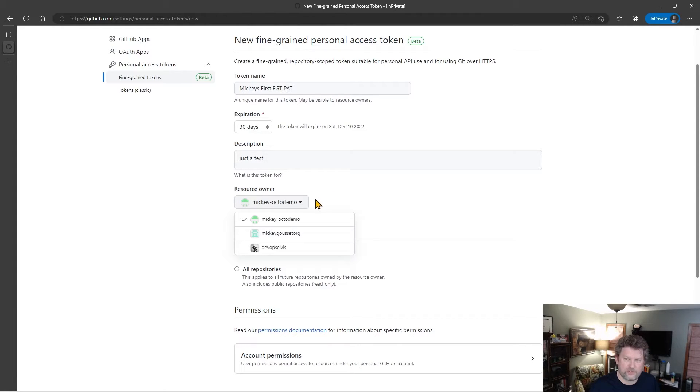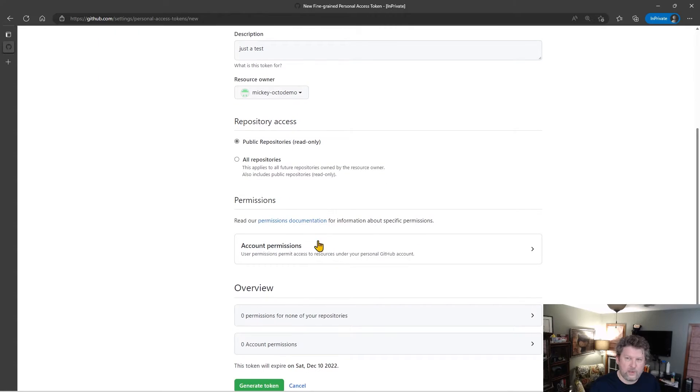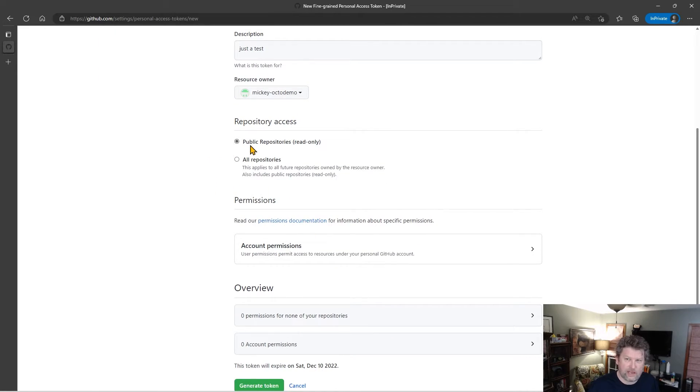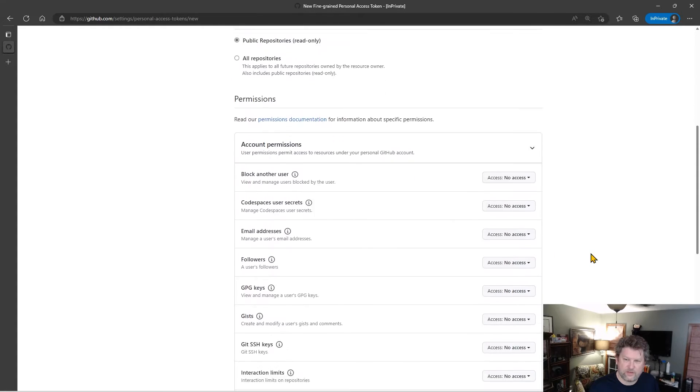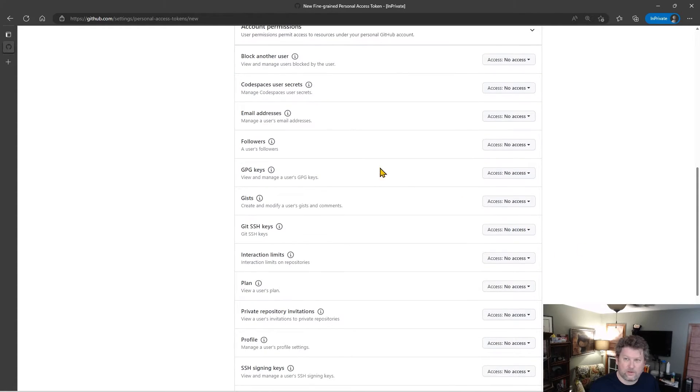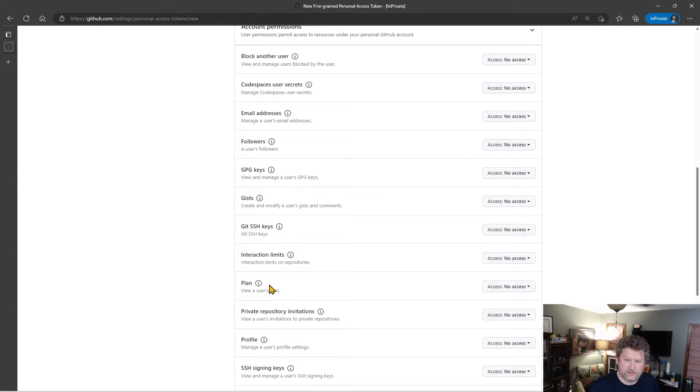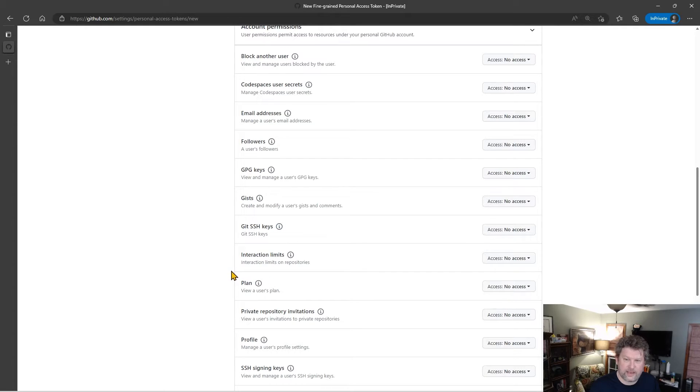For now, we'll just say I'm the resource owner. And then we can select repository access and permissions. For example, I could create this token to only access public repositories in a read-only fashion. And then you can see the permissions that I have in that case are, you know, be able to access email addresses, followers, gists, things like that.